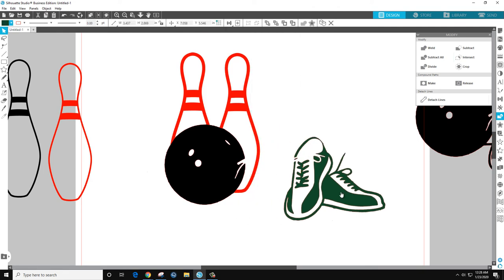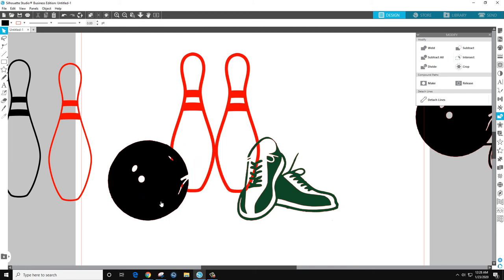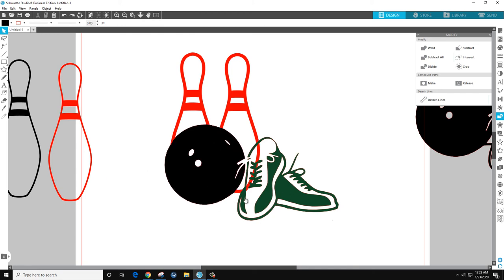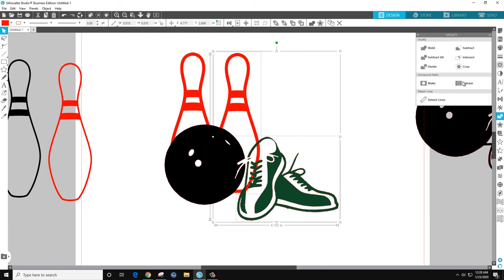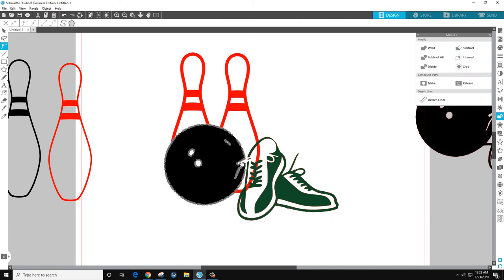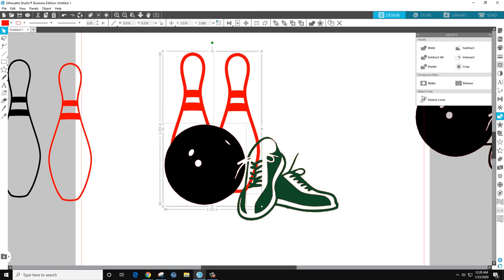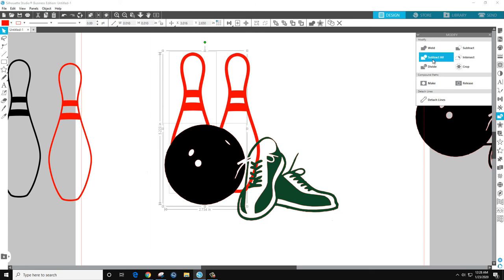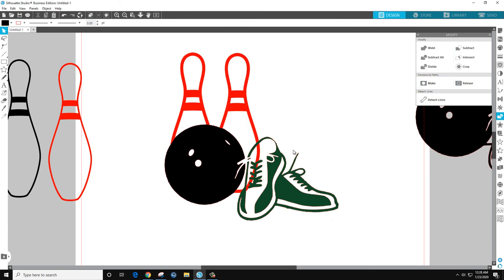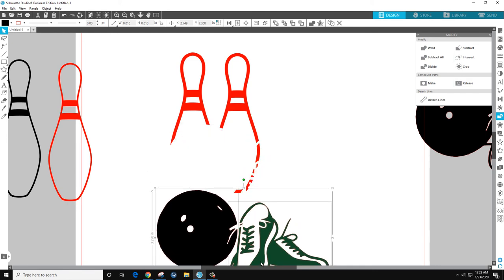You can see that pin is solid. So what we'll do is select the shoes, select the pin to subtract all. Select the ball, select the pin, subtract all. Ball, pin, subtract all. What we just did was removed all the extra bits from the pin.